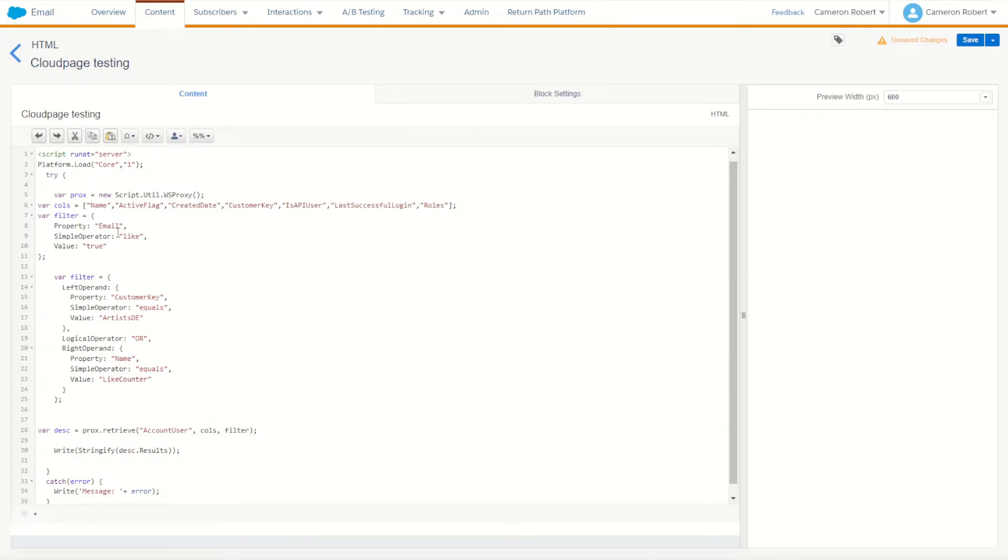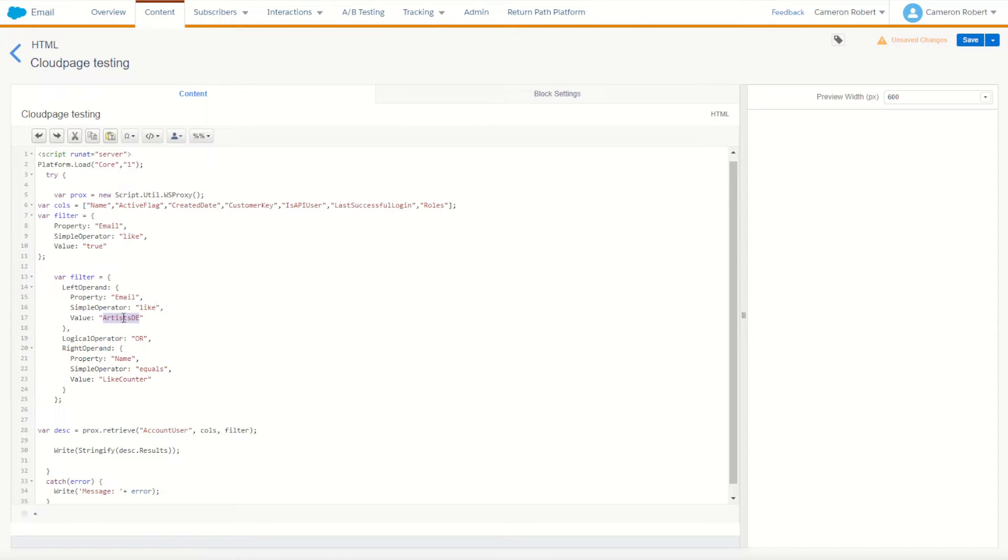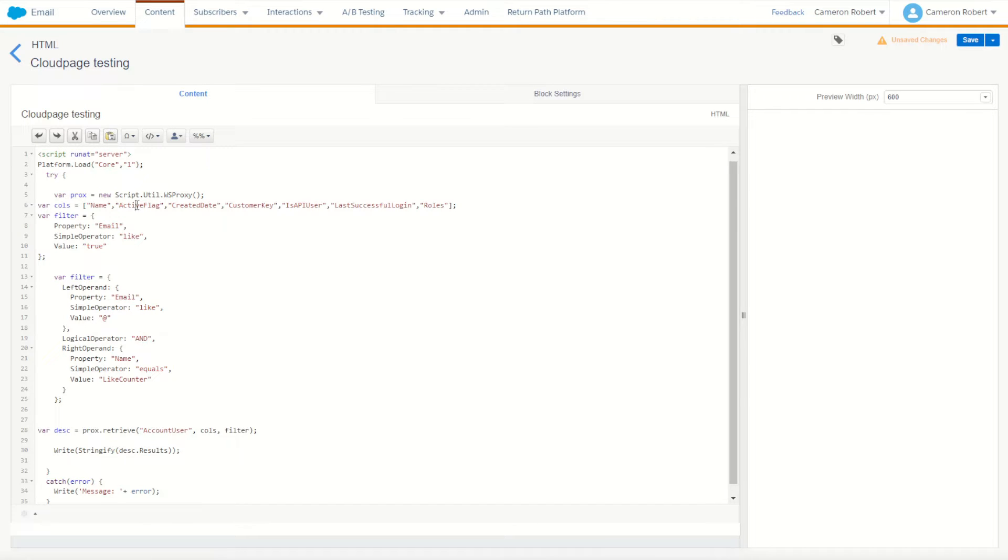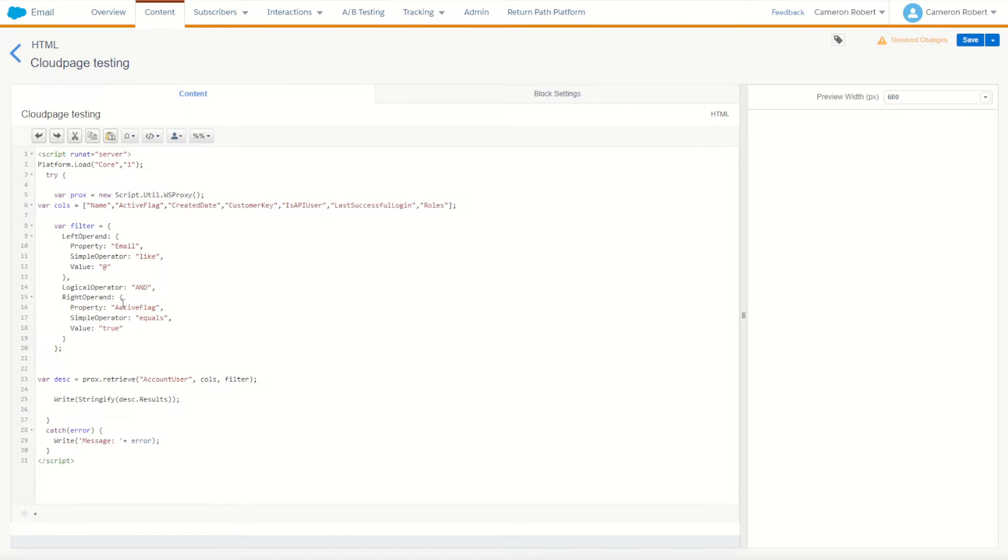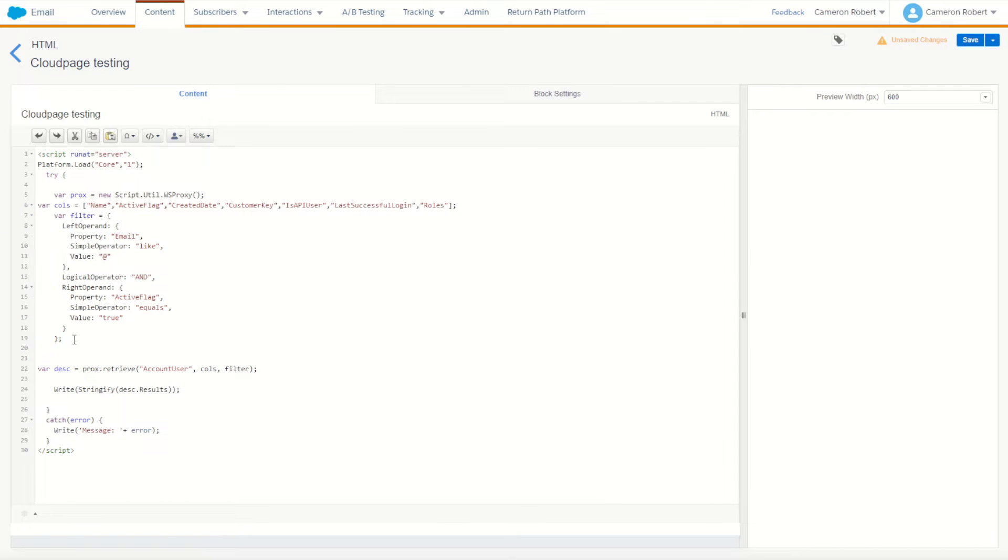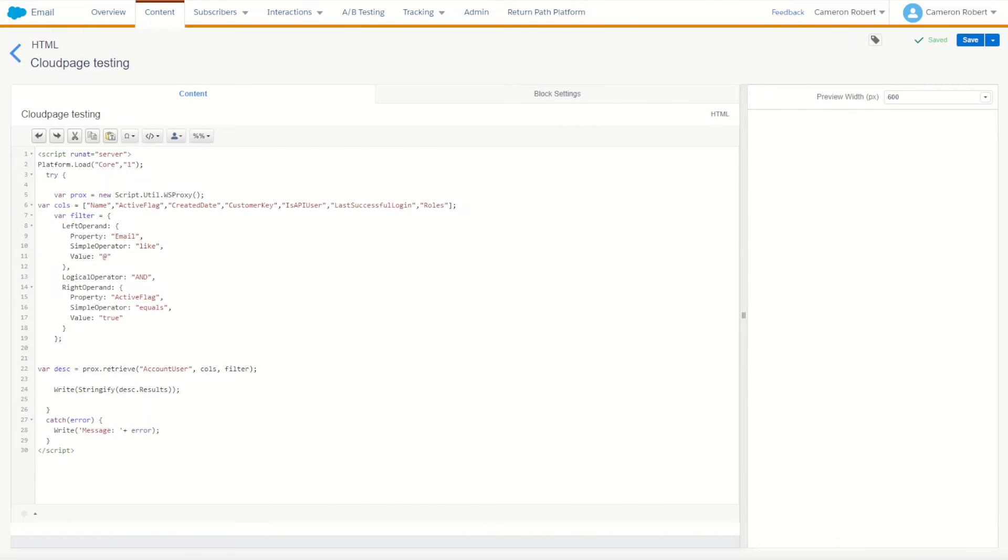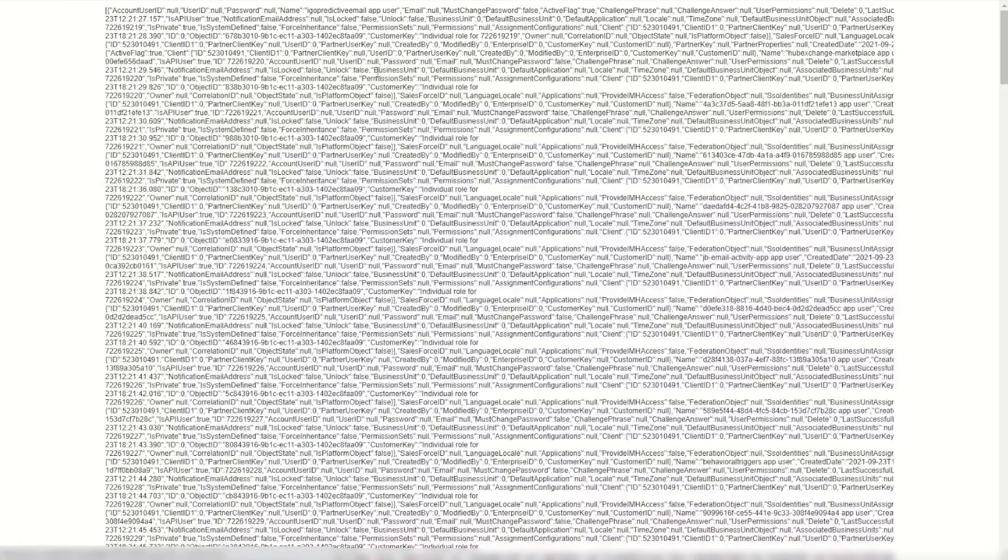Go back to our code and make ourselves a new filter. So for our new filter we're going to say where, to start with, the email address must be like at, and we also want the active flag to be equal to true. Those two things must be true. This is an AND statement in order for the record to come through. Perfect, let's now try that out. I'll go save, go back to my cloud page and refresh.